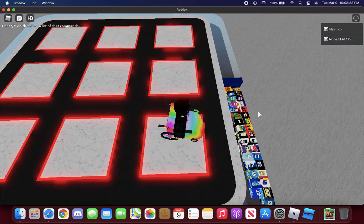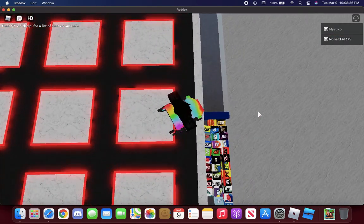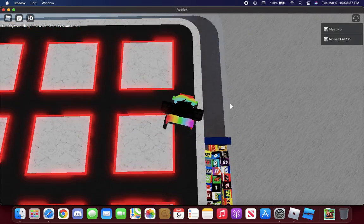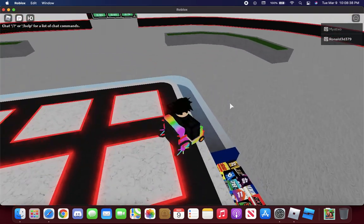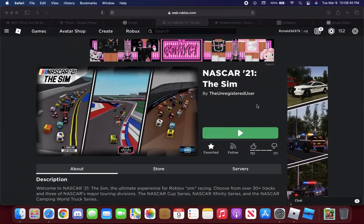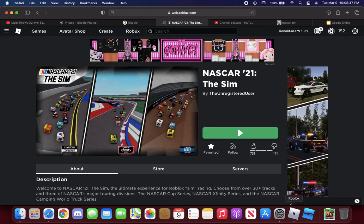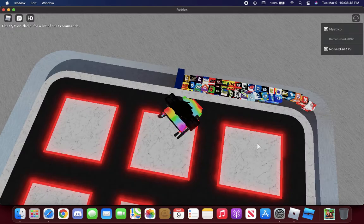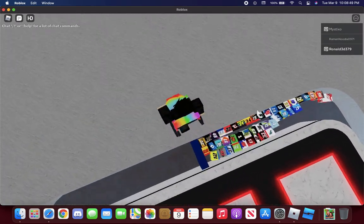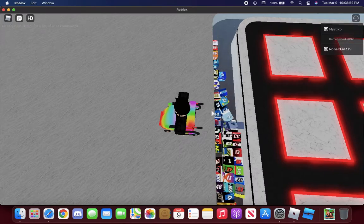What is up YouTube and welcome back to another Roblox video. This video, well actually I'm inside NASCAR 21 the Sim by the unregistered user, so let me get those blocks started.